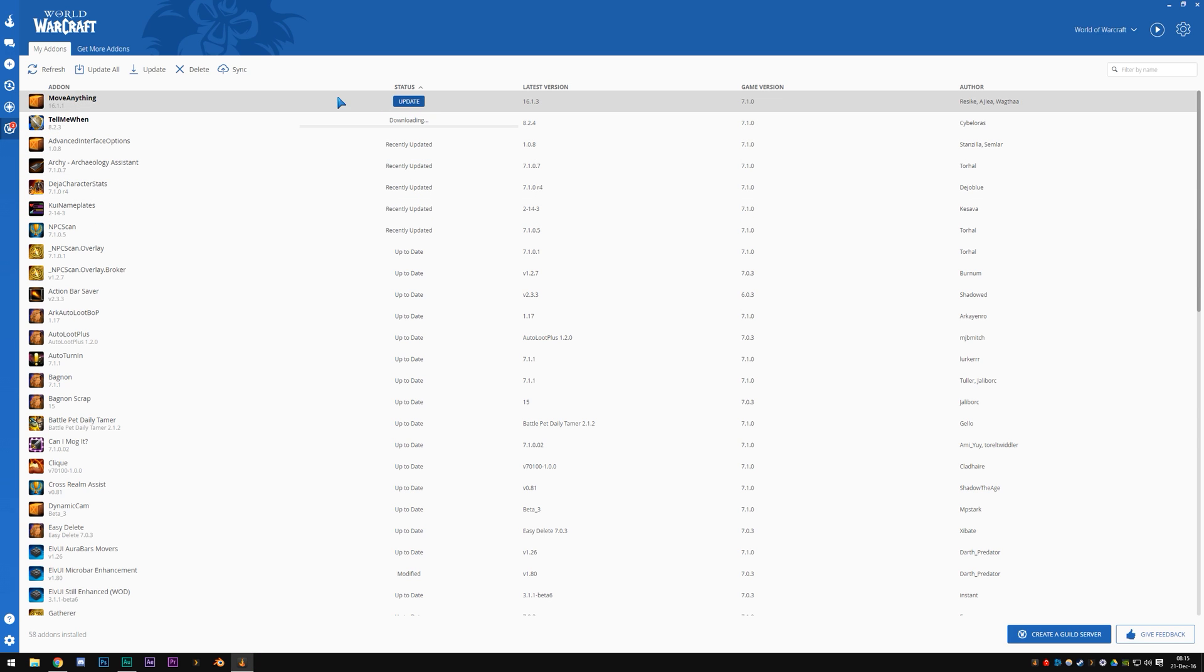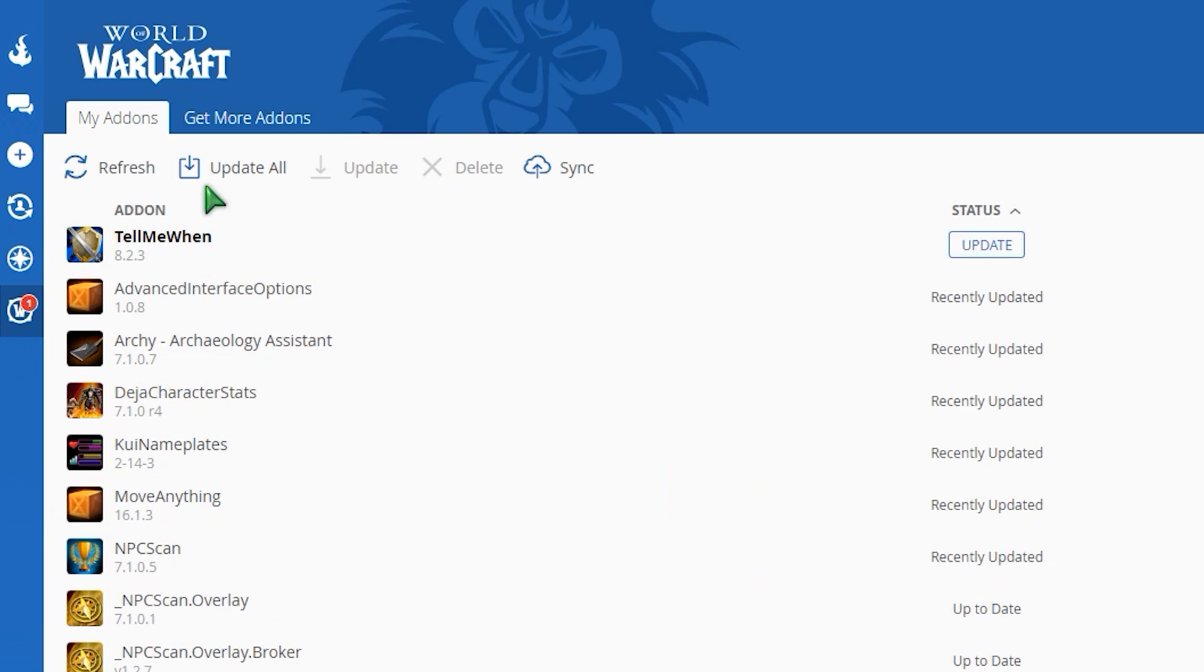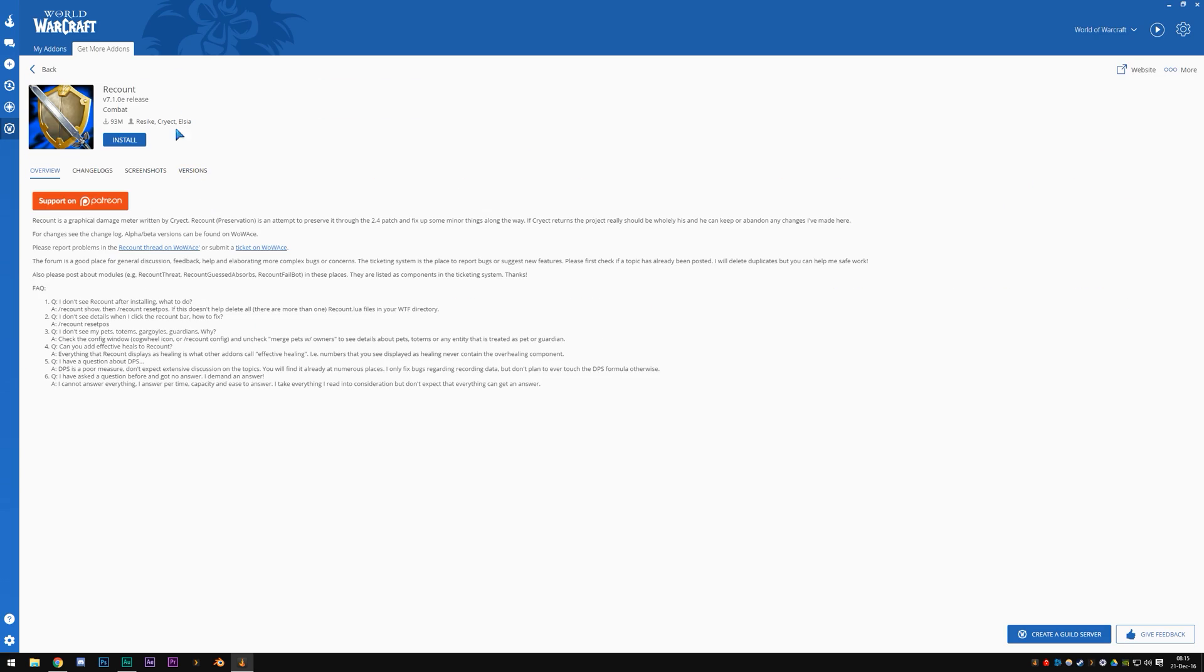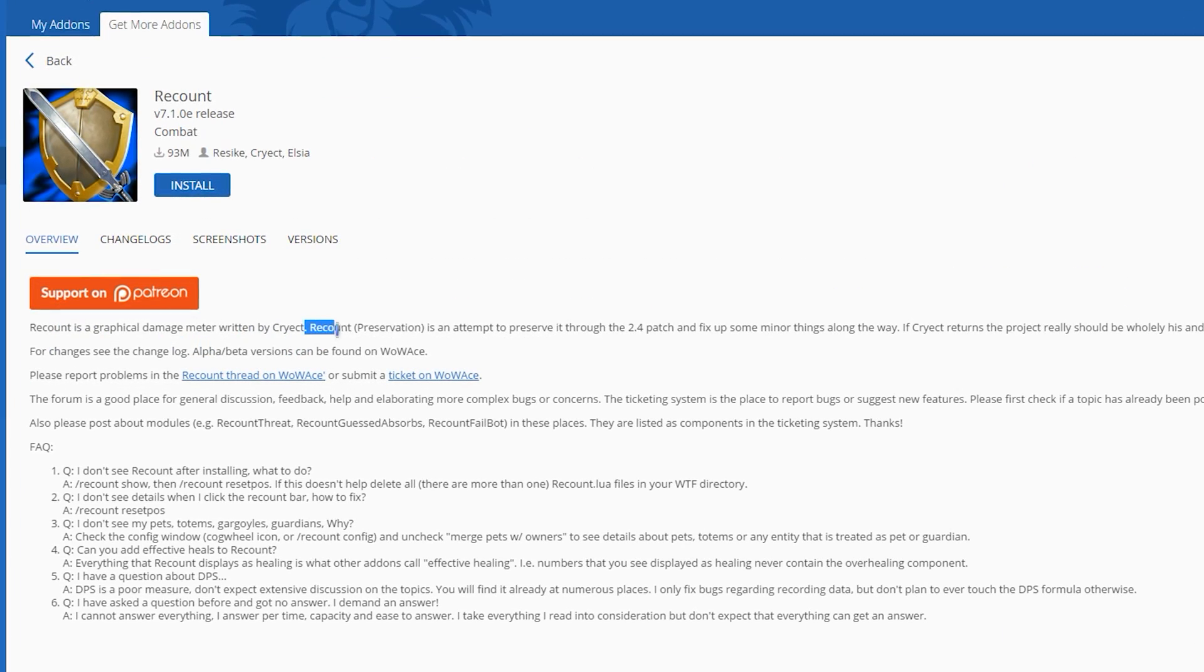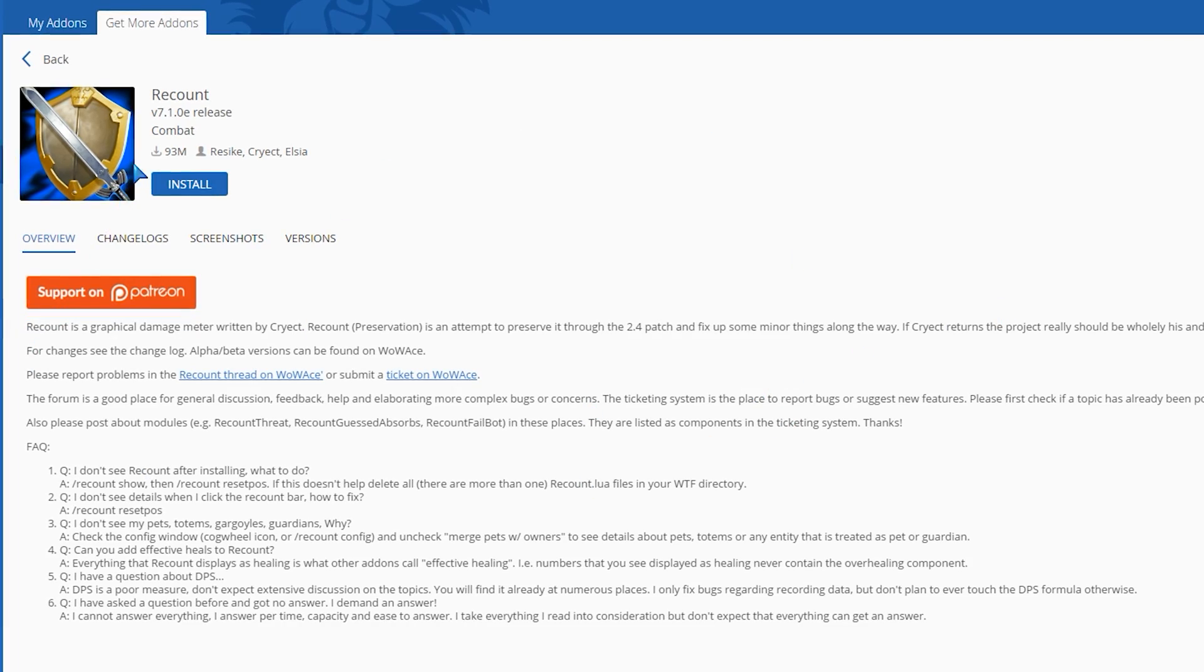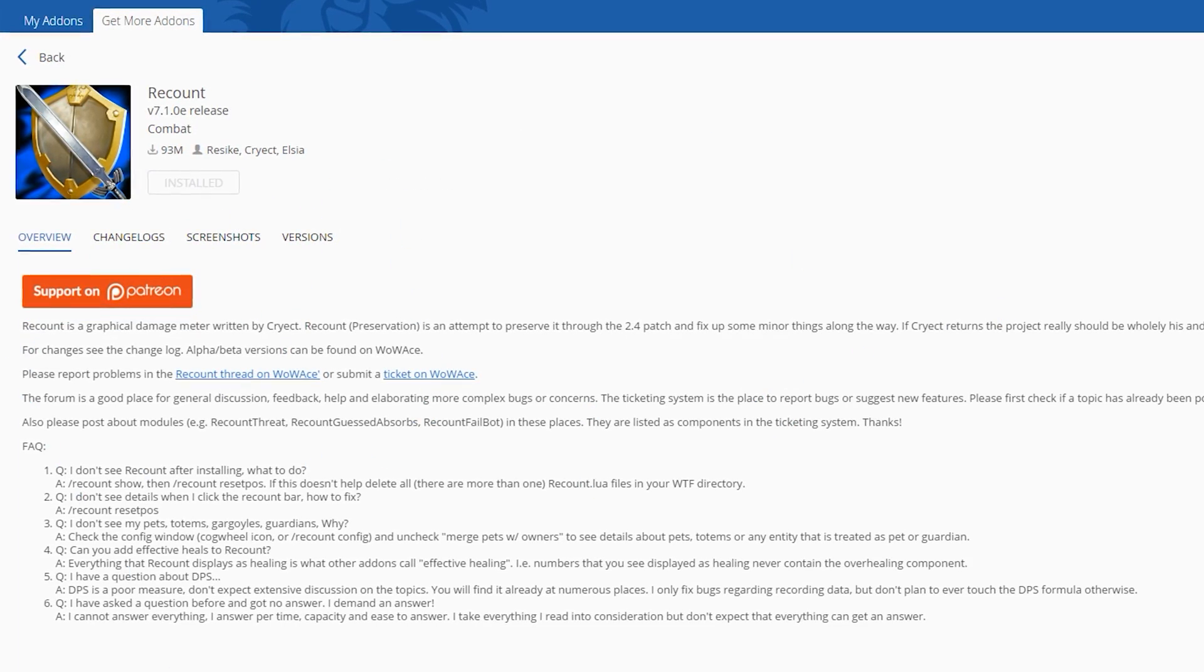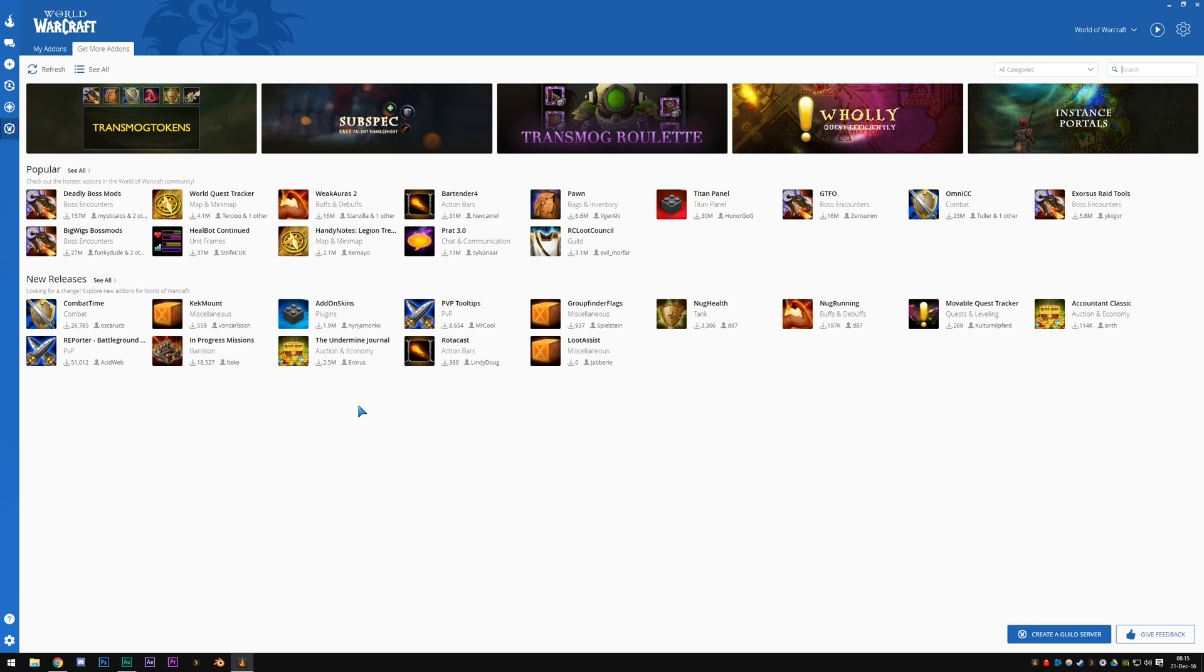If you want to download something new, you can get more add-ons right here. You can also click Update All by the way, that's useful. Get more add-ons right here. So you can pick, for example, Recount. What is Recount? Well, it's a graphical damage meter written by Cryect. Recount is a damage meter. So if you want to download this one, you click Install and it will download the file and install it. And there you go. That's pretty even simpler, right? So to launch this, we want to open up our Battle.net launcher and launch the game.